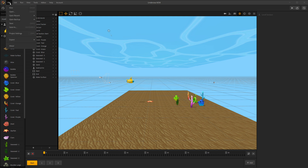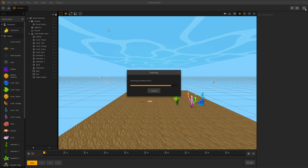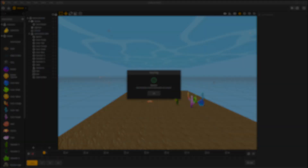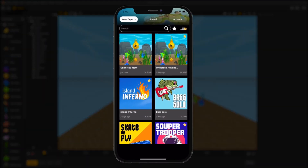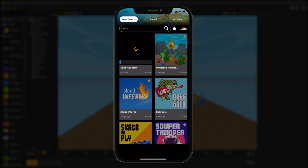You can also export by choosing File > Export > BuildBox World. You will see the progress bar of your export and be notified when it is successful. Now all you need to do is open BuildBox World on your mobile device and your export should be waiting for you on the Your Exports screen. If you do not see it, try pulling down the middle of the screen to refresh.